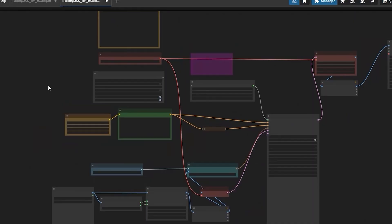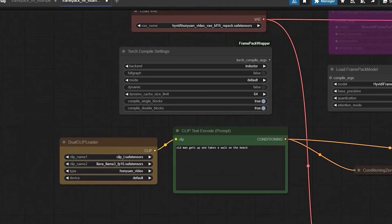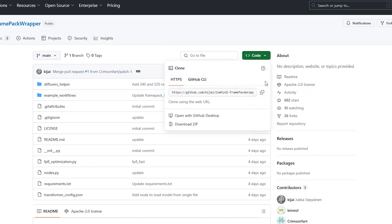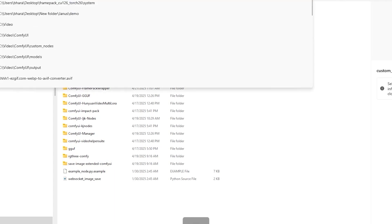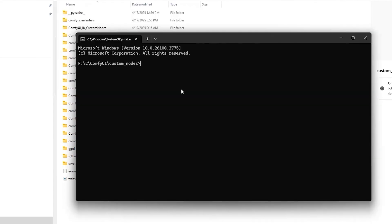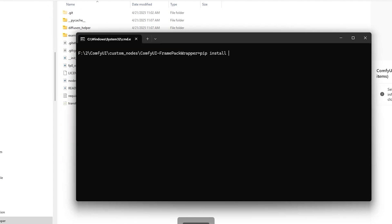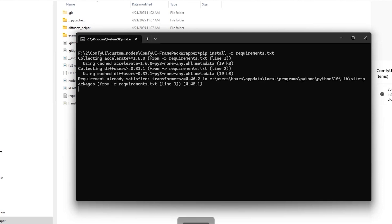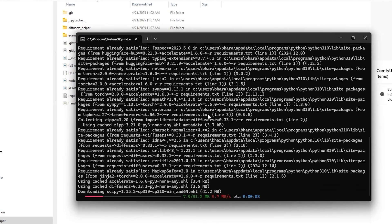So now let's switch to ComfyUI. The setup is slightly more involved but offers more control. First you will need the FramePack wrapper nodes from GitHub. So first go to ComfyUI's custom nodes folder and open in command, clone the custom nodes repository. Now you have to go to FramePack folder and type pip install -r requirements.txt. So this installs about 500MB of dependencies including optimized attention modules.